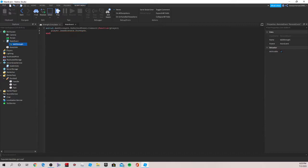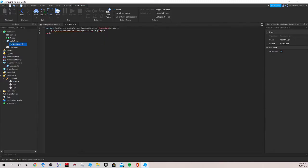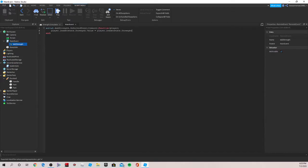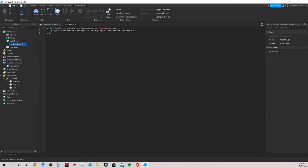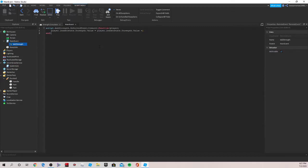player.leaderstats.strength.value, make sure to spell it right that's important, is equal to, write the same thing again, player.leaderstats.strength.value plus one. And the one should be another color otherwise you wouldn't have written it right. The space doesn't really matter. And that's the give script but the thing is this is not gonna work until it is actually called when you click something, so we're gonna want to save this.